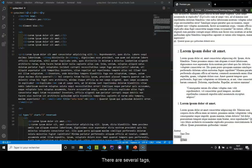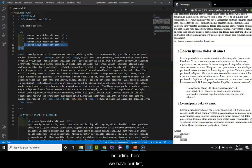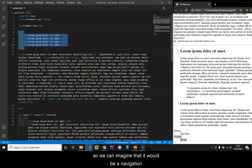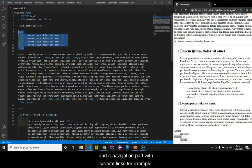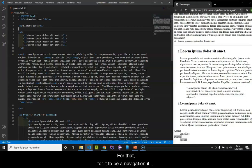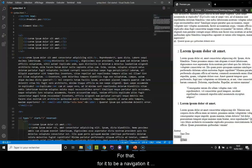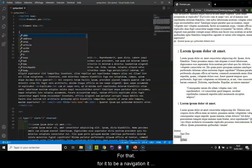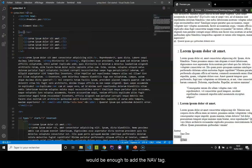We can regroup elements in containers. They are certain tags, including here we have our list. We can imagine that it would be a navigation, a navigation part with several links, for example. For that, for it to be a navigation, it would be enough to add the nav tag.